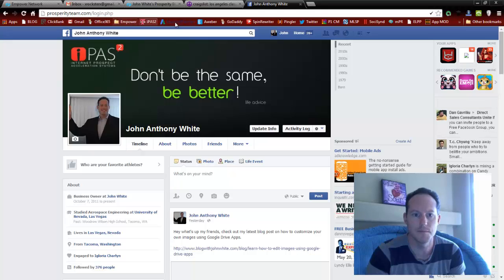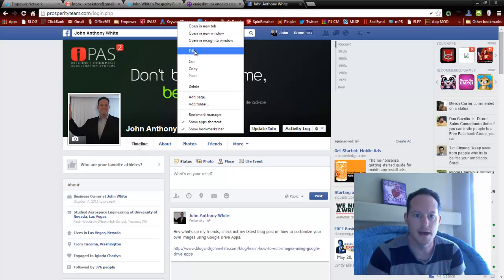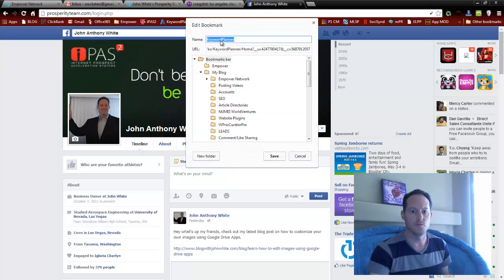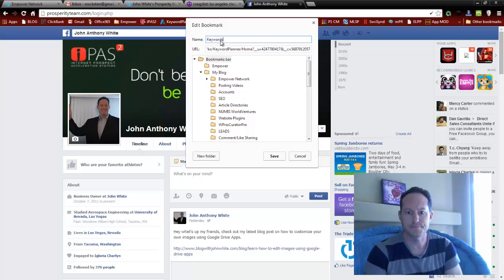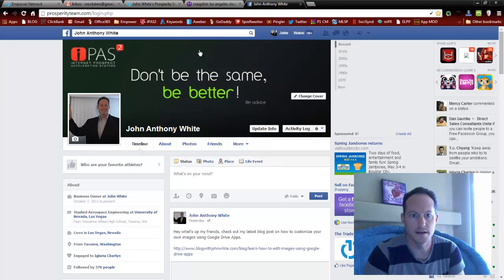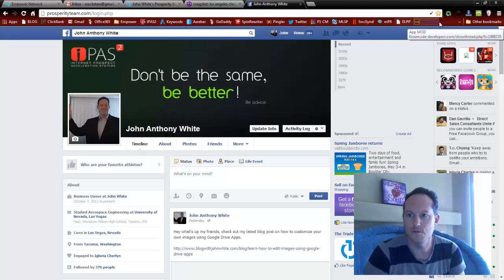You can name it anything you want. If a name is too long — 'keyword planner' is kind of long — right-click, then edit, and we could just name it 'keywords.' It's a little shorter, and it was renamed. That's how you do that.